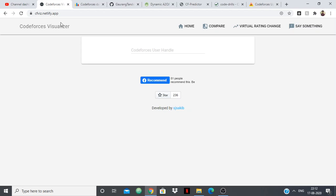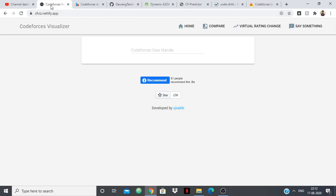So the first one which I have brought is Codeforces Visualizer and any of these tools you don't have to remember the URL, you can just google these tools and you will find them.